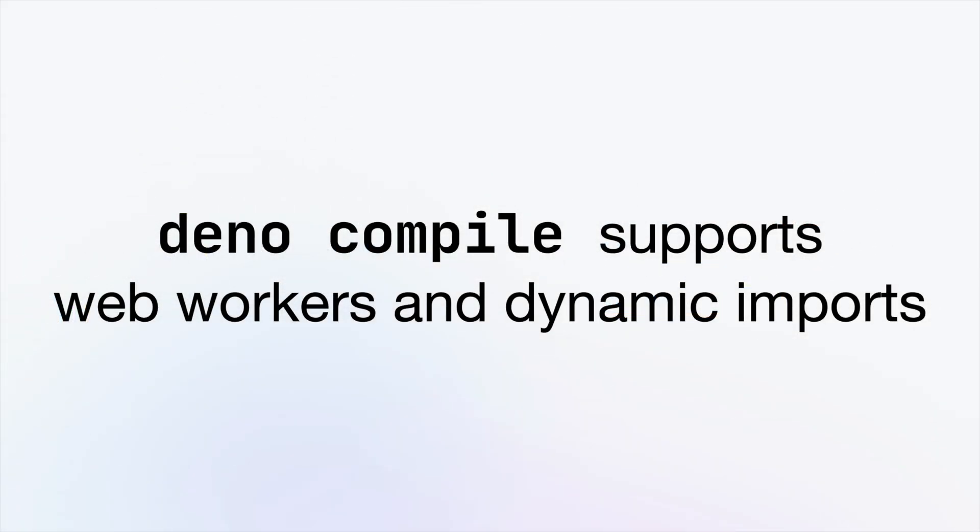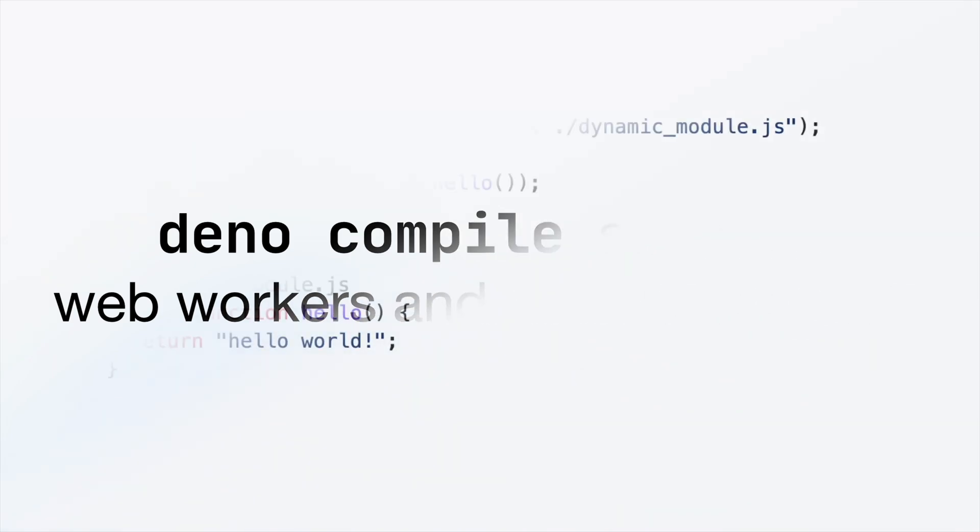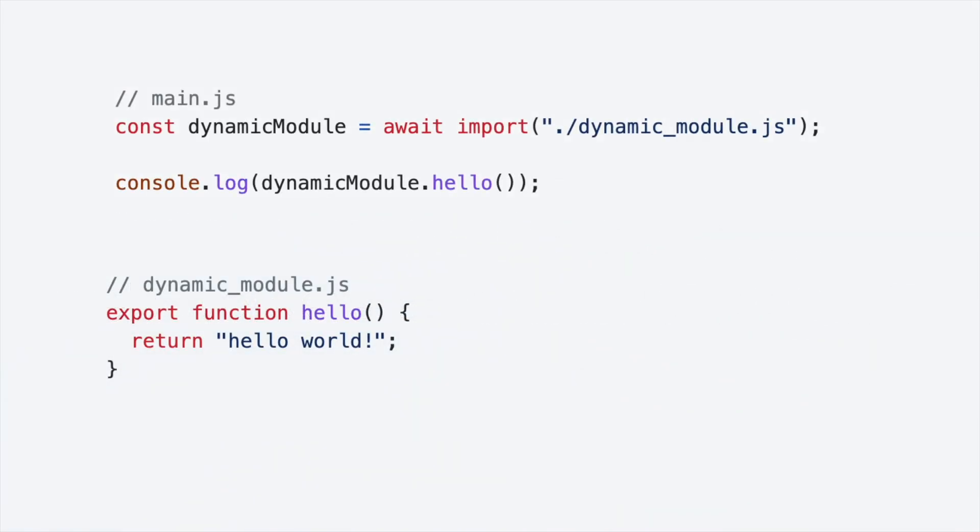You can now use Deno Compile for web workers and dynamic imports. Dynamic imports that are statically analyzable can be simply included by Deno Compile.